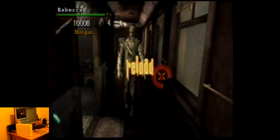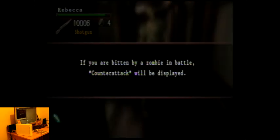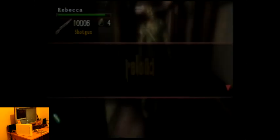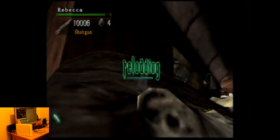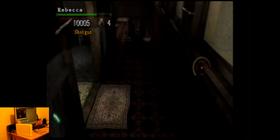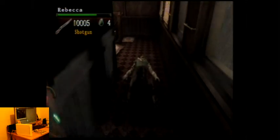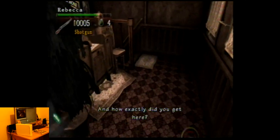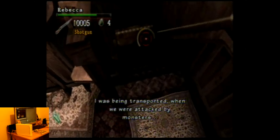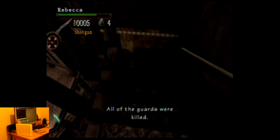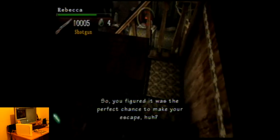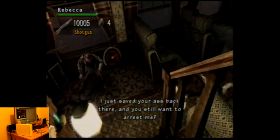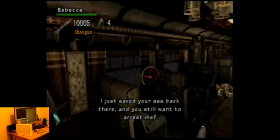There is a checkpoint system so if you do die you don't go right back to the start of the level. Kind of annoying how you have to keep moving your view around because it seems like naturally your character is just looking at the floor. And how exactly did you get here? I was being transported when we were attacked by monsters. All the guards were killed. So you figured it was the perfect chance to make your escape, huh? Well not on my watch. I just saved your ass back there and you still want to arrest me?